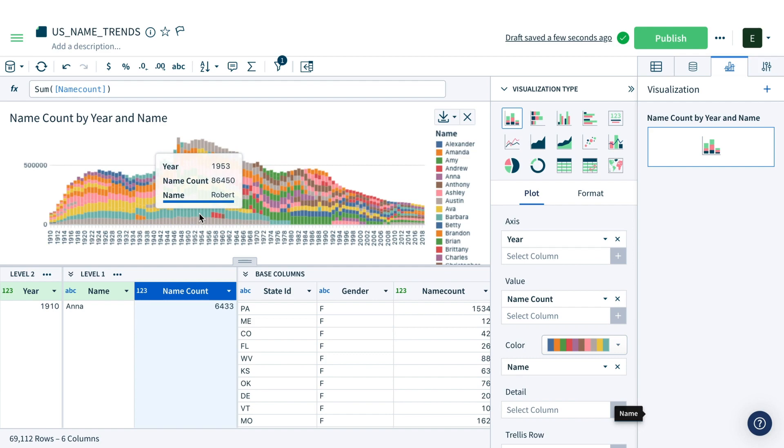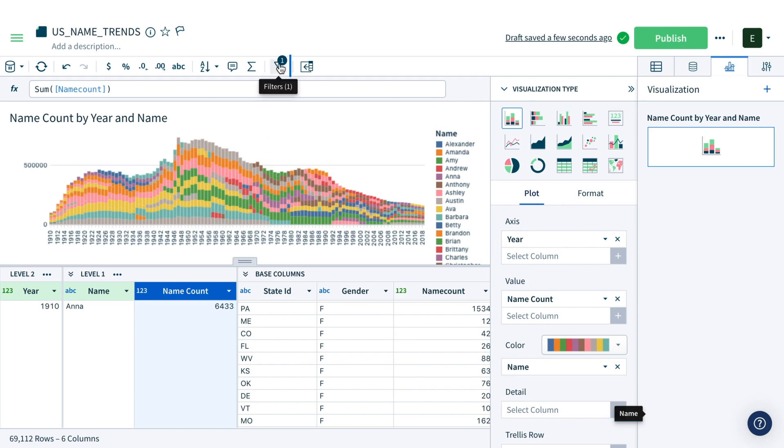Looks like Robert spent a long time in the top 10 names. Now, this is an interesting analysis, but I want to know about my name.